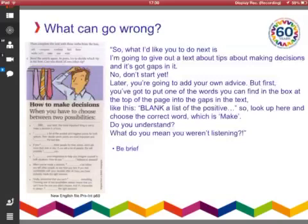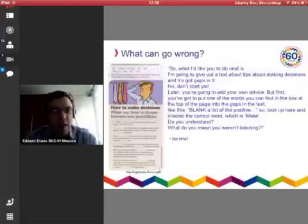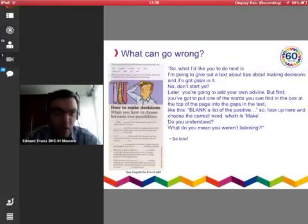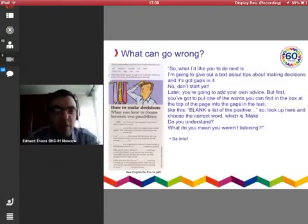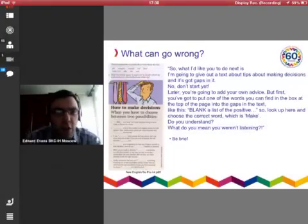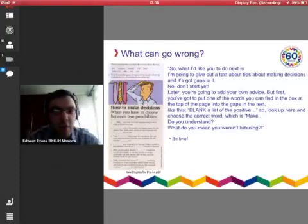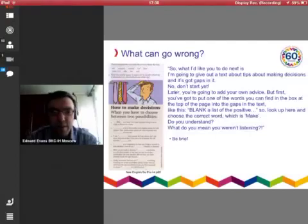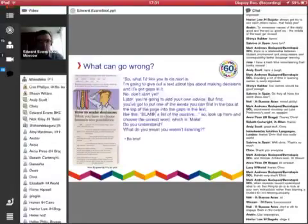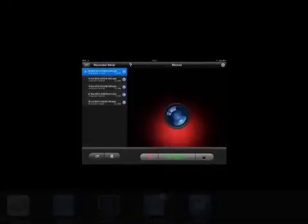Okay, yes. It seems the formatting's not working. So I highlighted the first one. What I'd like you to do next — the advice I wanted to give there is: be brief. Don't give lots of commentary. Look at the next line — I'll read it to you because it's not highlighting properly. 'I'm going to give out a text about tips about making decisions, and it's got gaps in it.' What advice would you give to avoid that kind of sentence? Put it in the chat box.